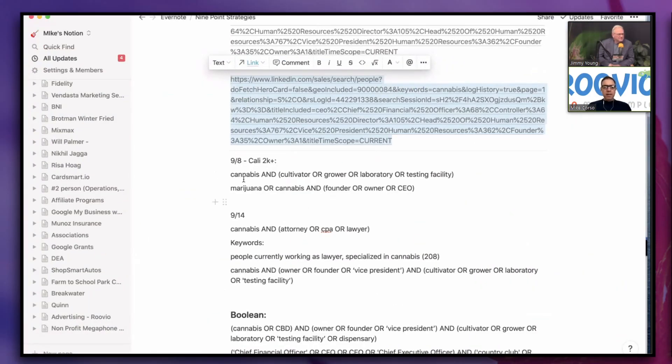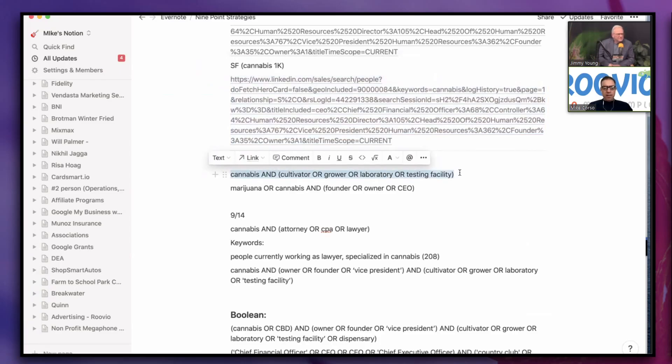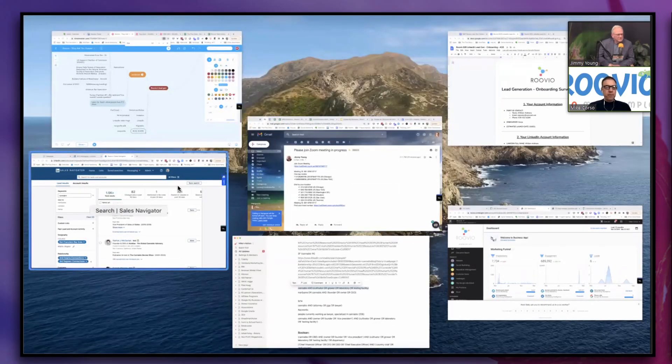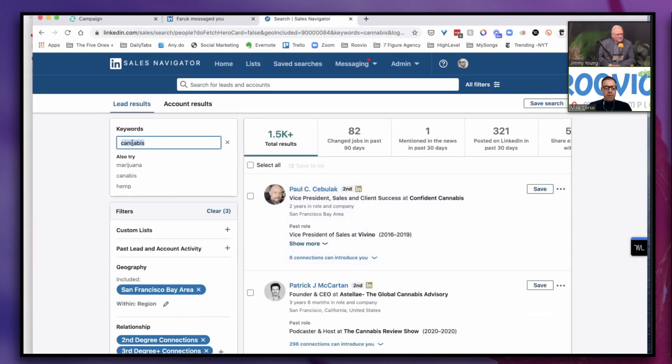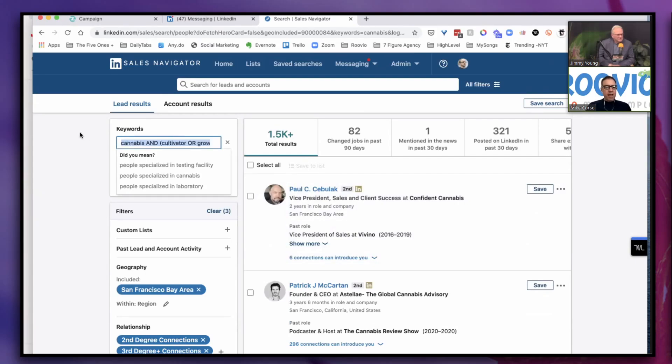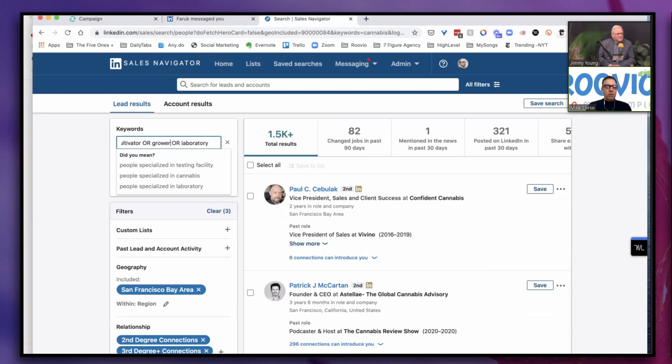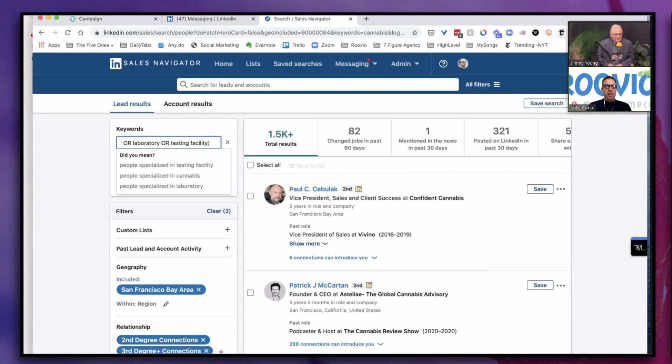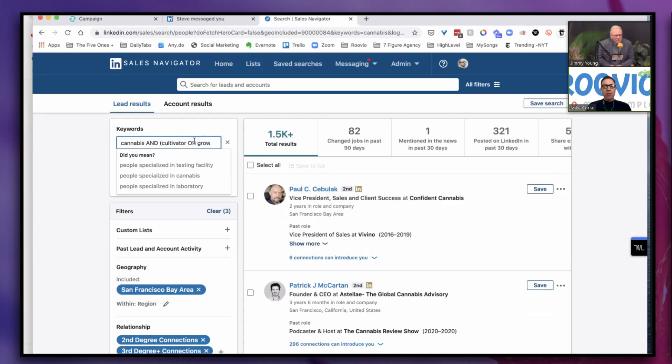That's still not good enough. What I want to do is use what's called a Boolean search string, B-O-O-L-E-A-N. I'm going to put that up here in this keyword box. Let me show you what a Boolean search string looks like. It's basically a combination of variables. I'm going to pop this Boolean search string right into here. So what do we have now? I'm saying show me people who are in cannabis and are either a cultivator or grower in their profile or laboratory or testing facility. You see how I have that in brackets? That's what makes up a Boolean string.